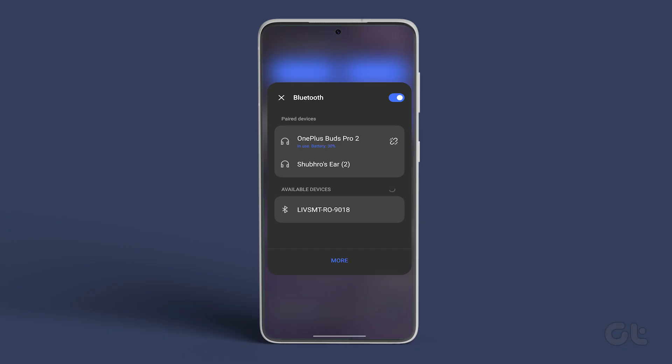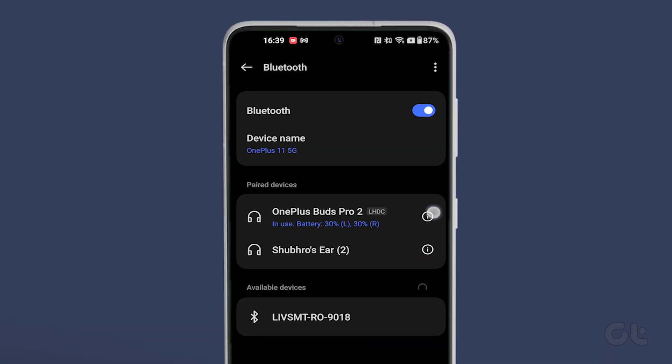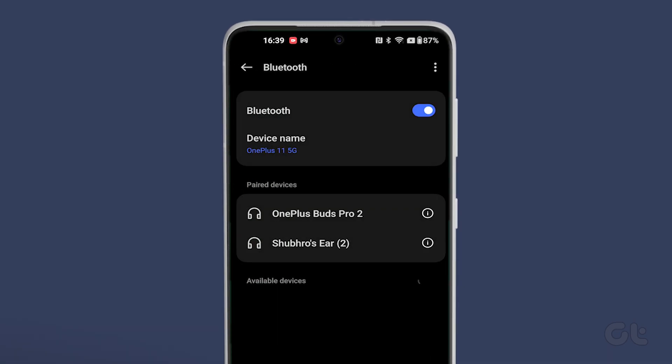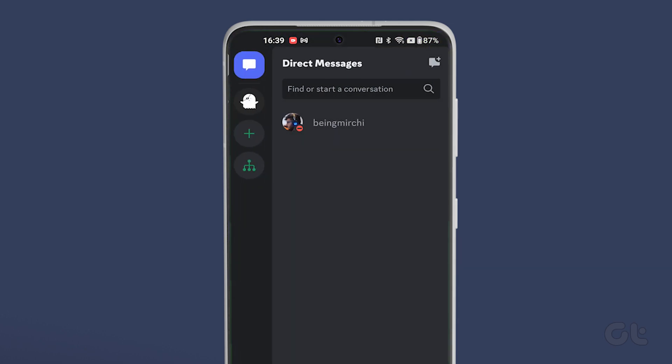While you're at it, it's also important to disconnect any Bluetooth devices, as Discord might be using them as the audio input device.